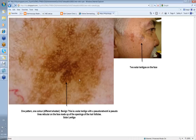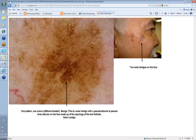So this was a solar lentigo with a pseudonetwork — pseudolines reticular on the face, made up of the openings of the hair follicles. Always remember that. This is not a melanocytic lesion; there's increased melanin deposited in keratinocytes in the skin in solar lentigo. In some there is also a bit of an increase in melanocytes along the dermoepidermal junction, but it's essentially excess melanin in keratinocytes.